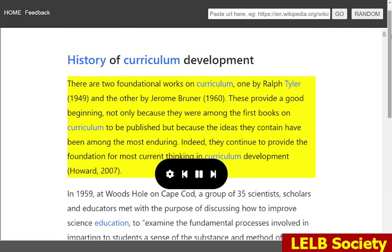There are two foundational works on curriculum, one by Ralph Tyler, 1949, and the other by Jerome Bruner, 1960. These provide a good beginning, not only because they were among the first books on curriculum to be published but because the ideas they contain have been among the most enduring. Indeed, they continue to provide the foundation for most current thinking in curriculum development.